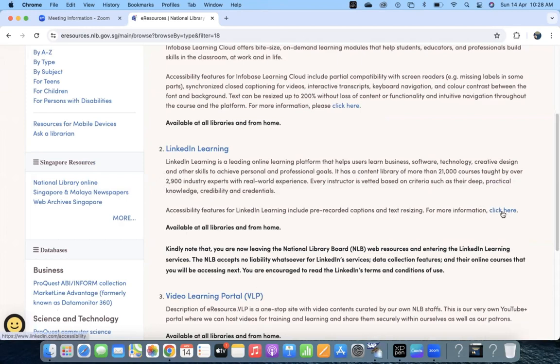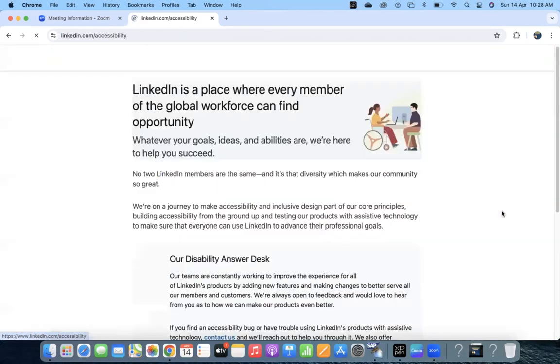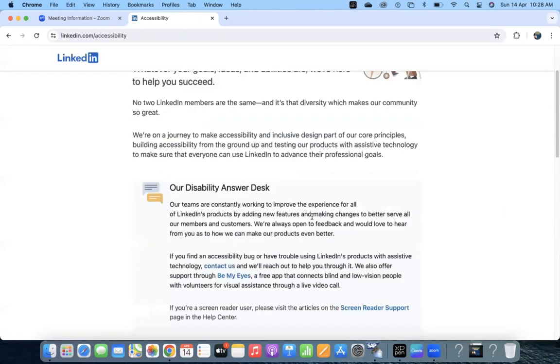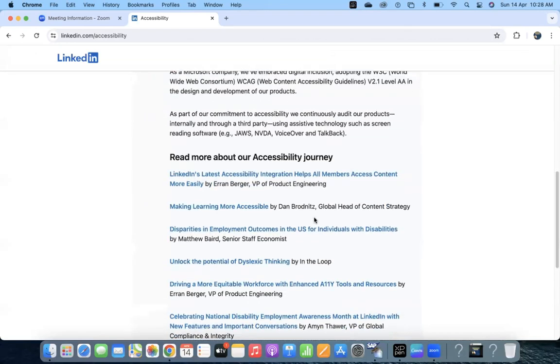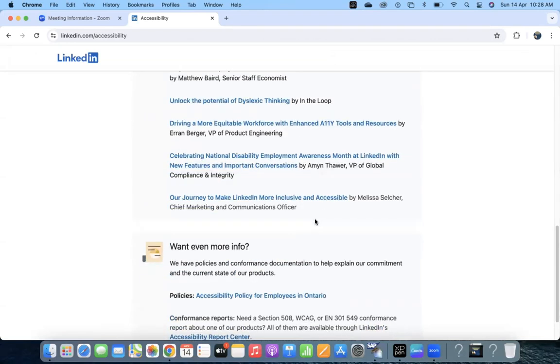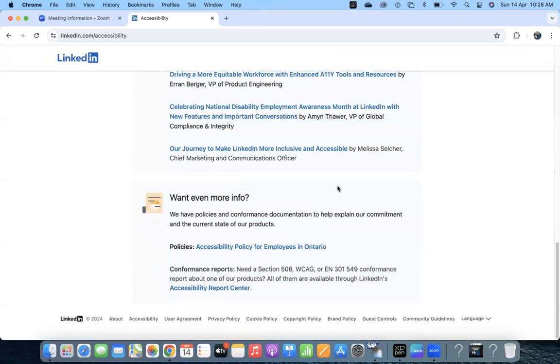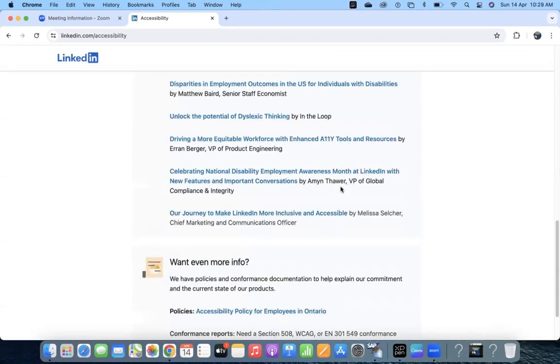For more information, once you click on 'click here', you will get the details about LinkedIn e-learning being available for free with your National Library card login. I'll keep both the links and you can use your login.